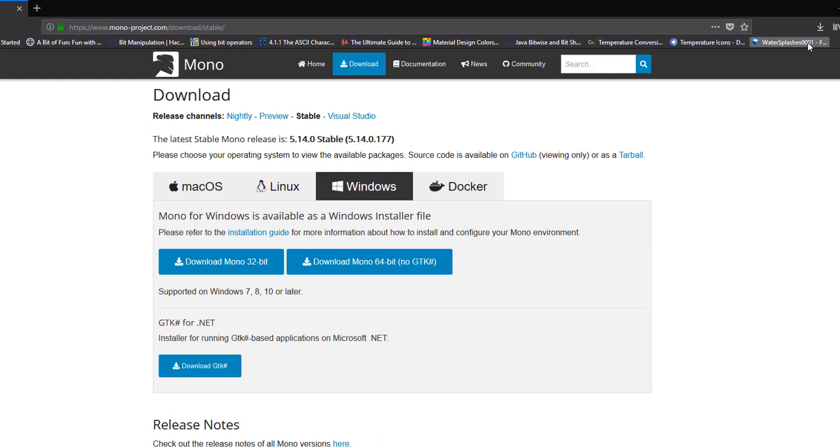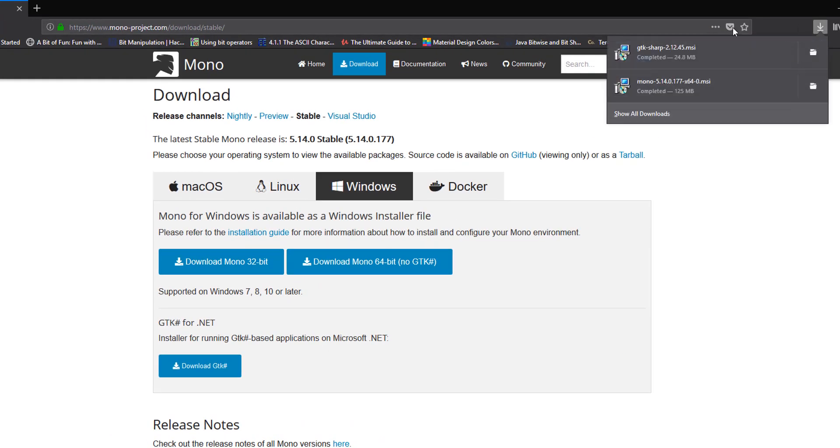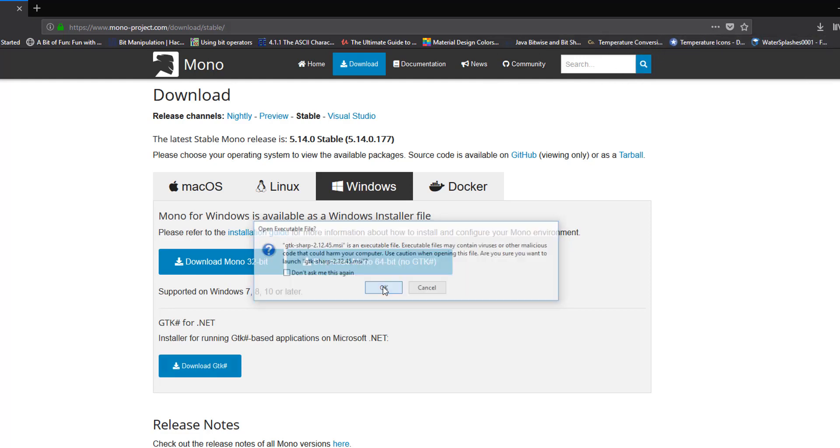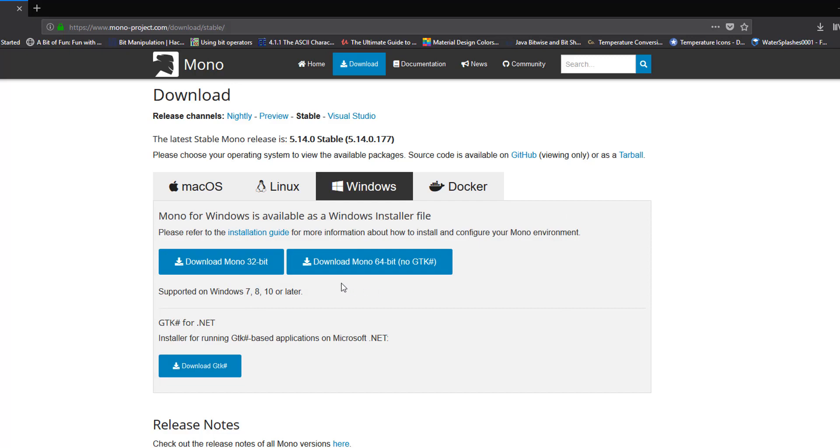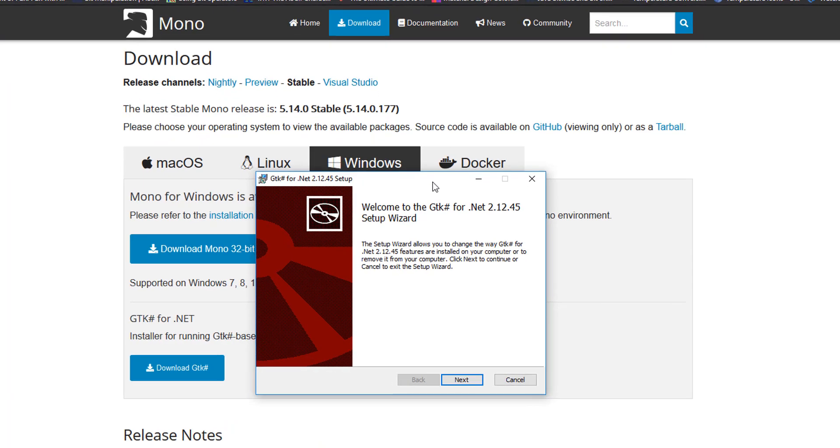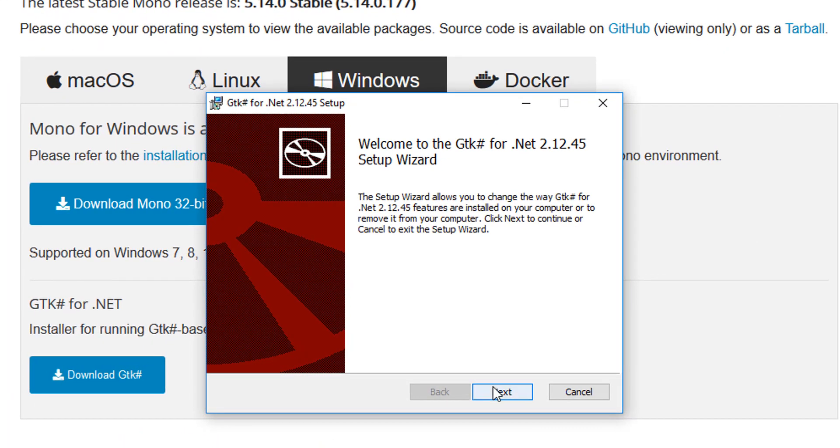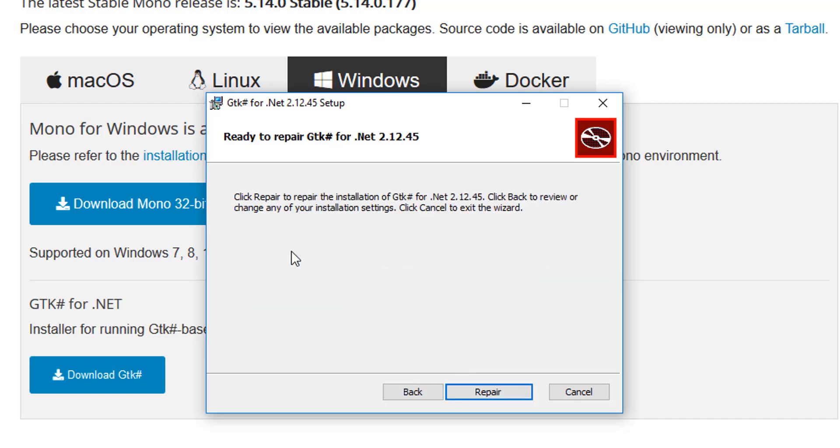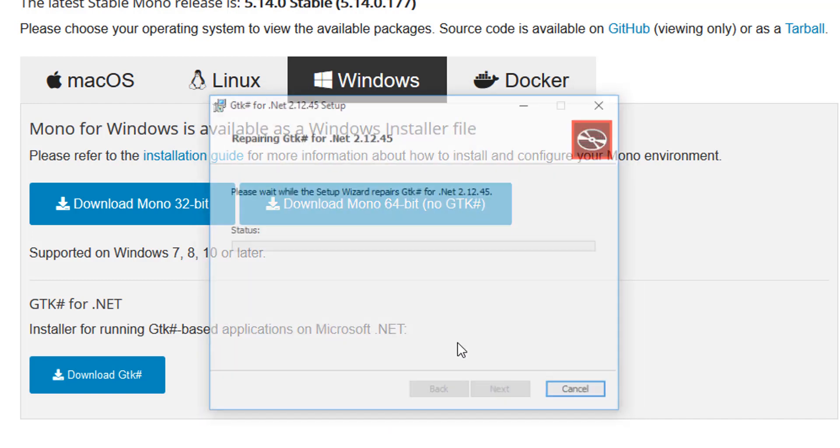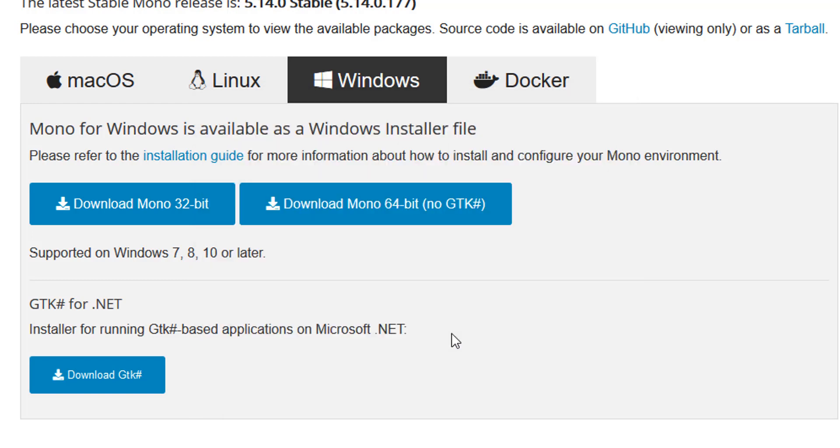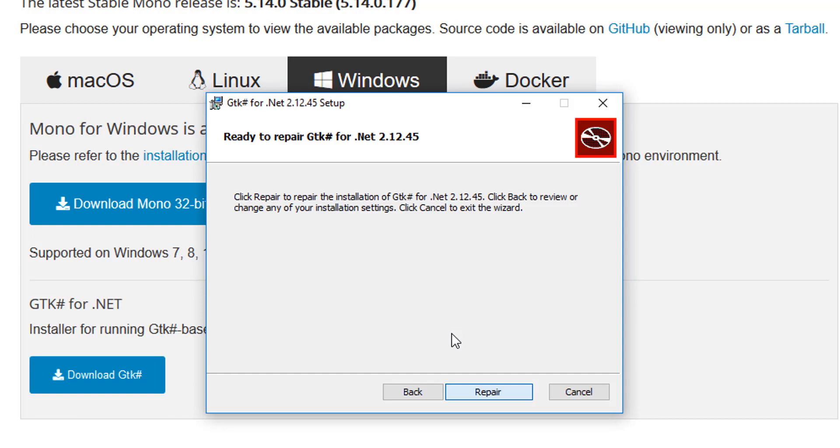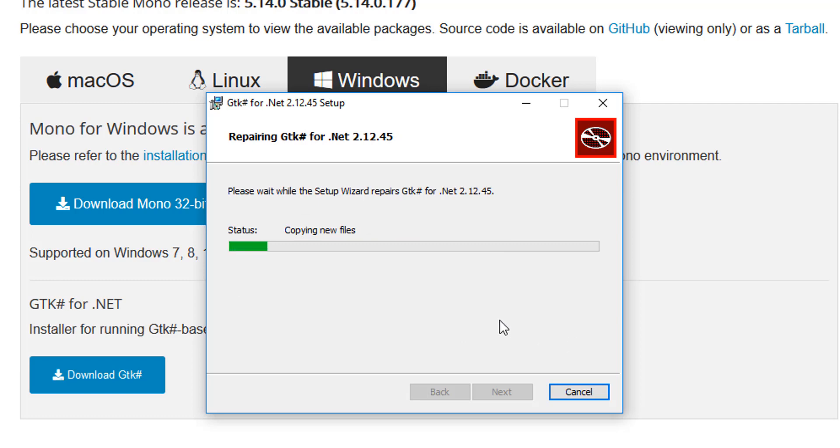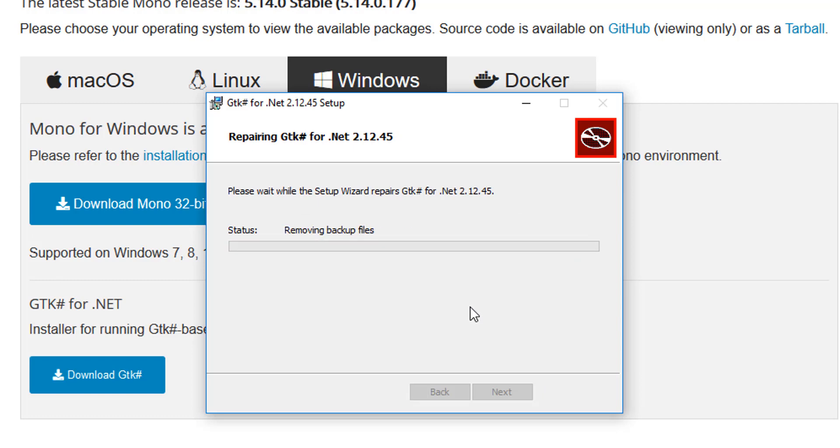Next, what you want to do is install the GTK Sharp file. Click on that and install it as well. You'll get a popup window like this. Hit Next. Since I have this installed, I'm going to repair it. It's going to ask if you want to make changes to this app. Click Yes and it will go ahead and do the installation.